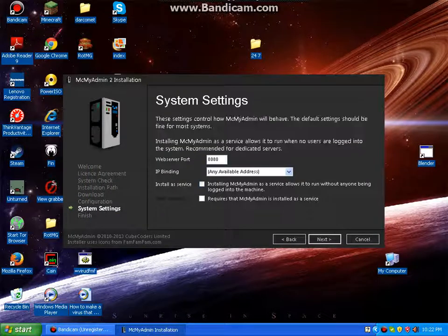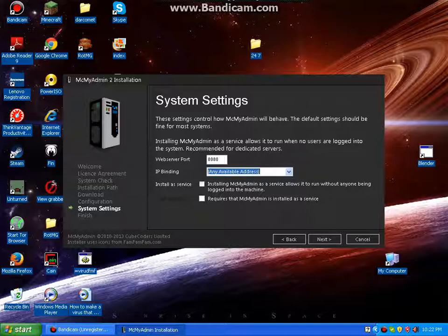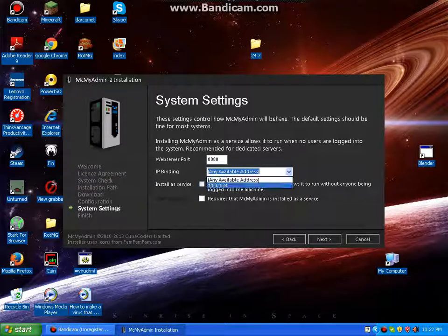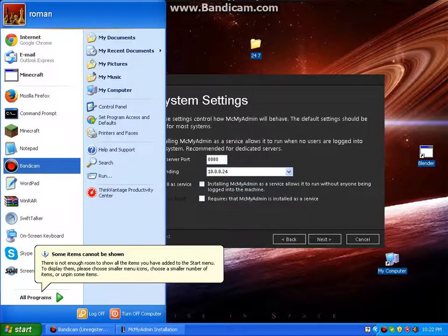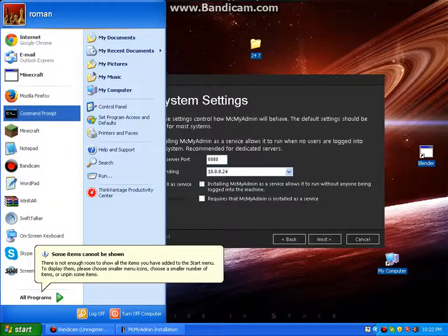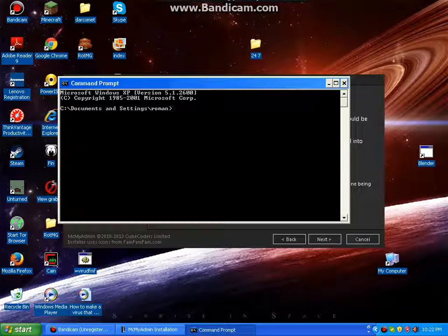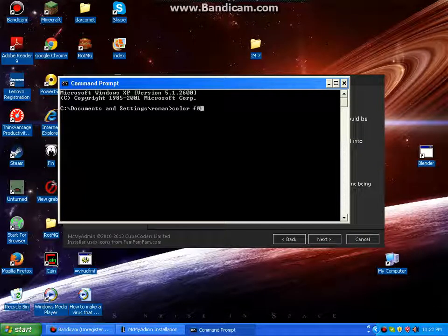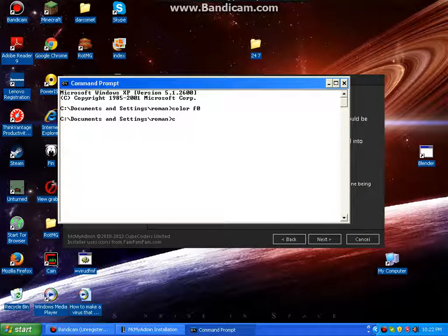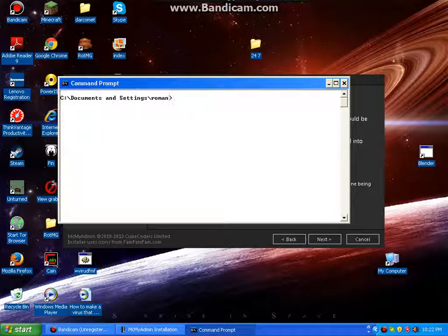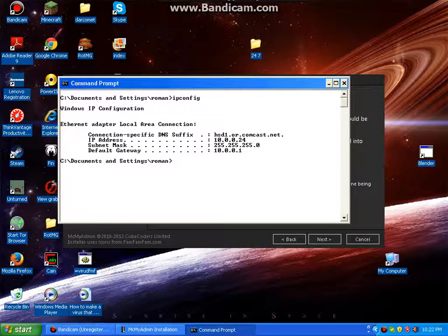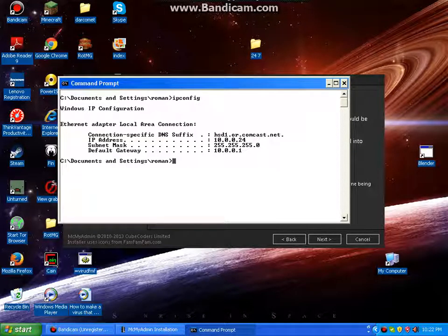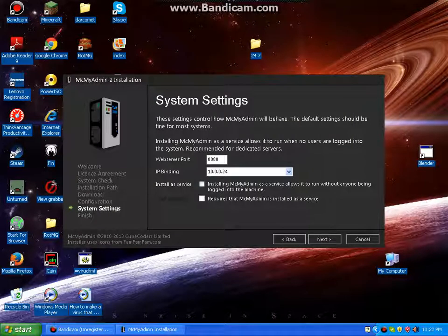And change it to port that's available, that's not forwarded already. Make it your IPv4, and if you don't know your IPv4, you can put in your CMD and type in ipconfig, and that would be IPv4, but this is mine, not yours.